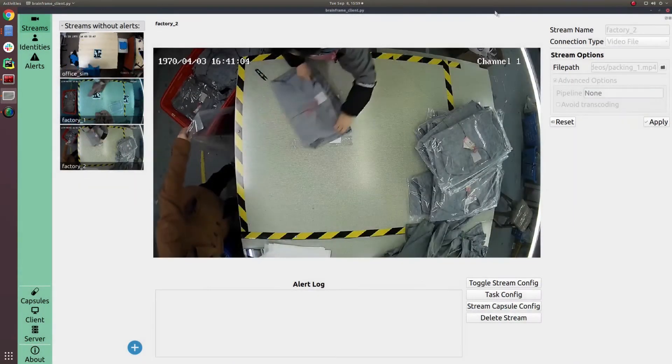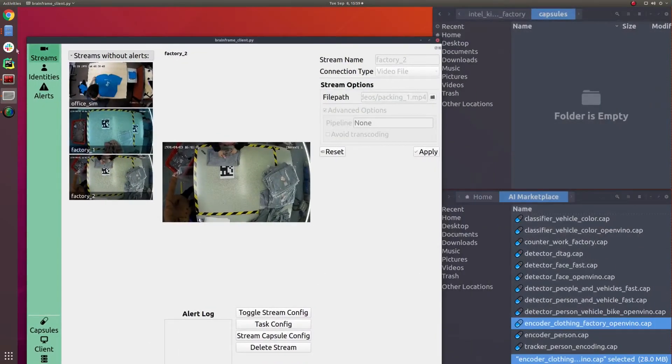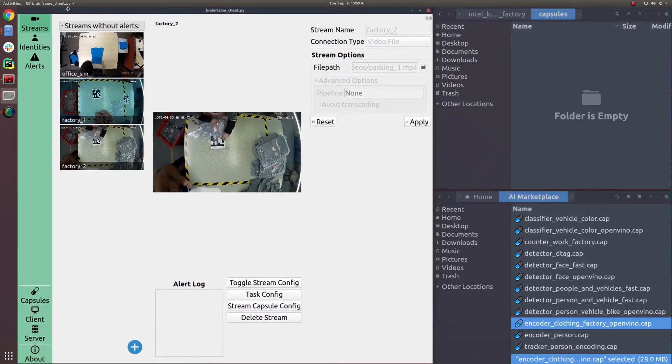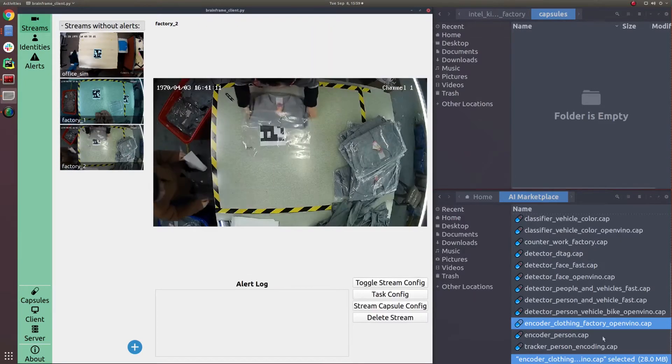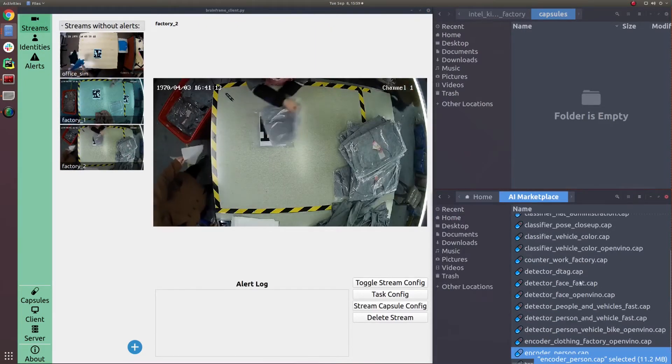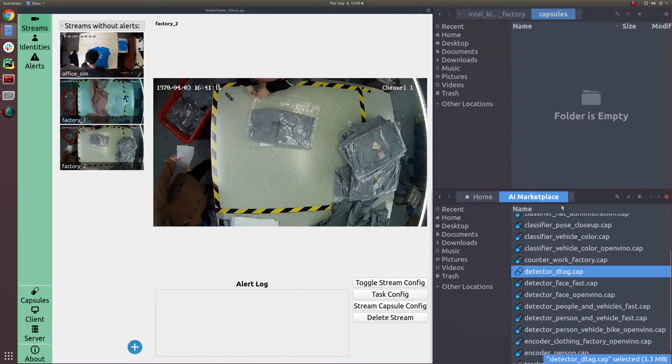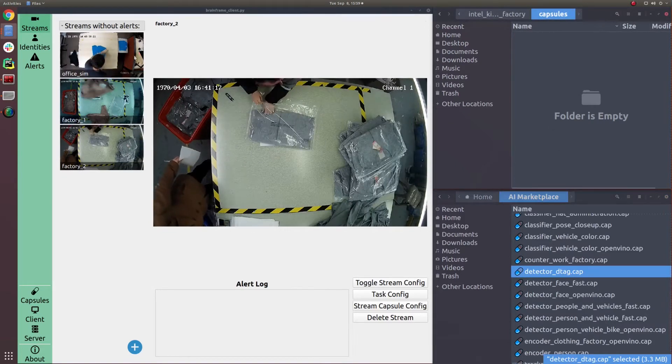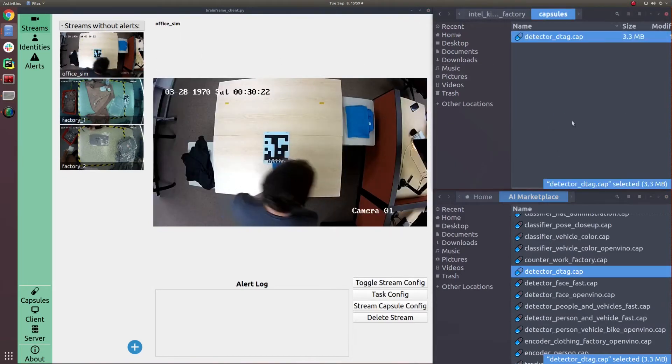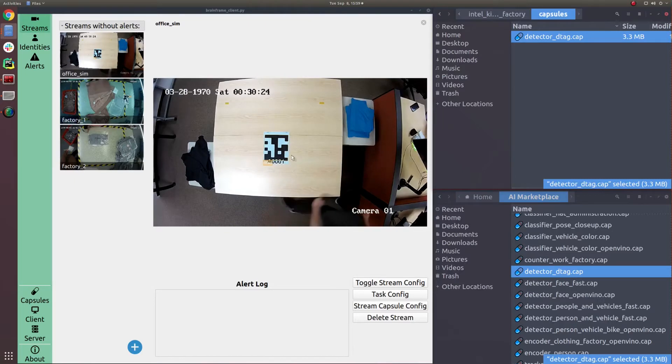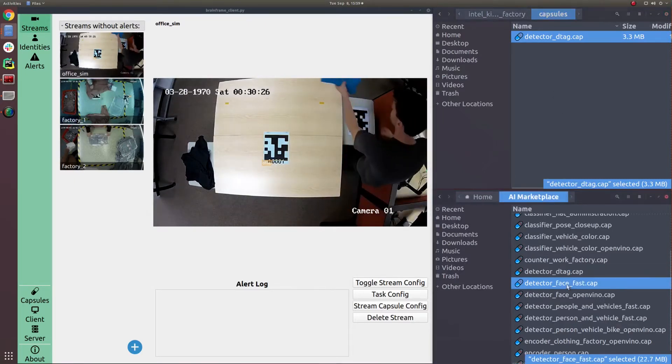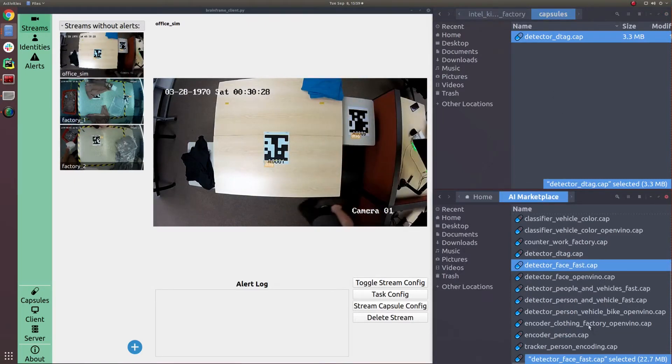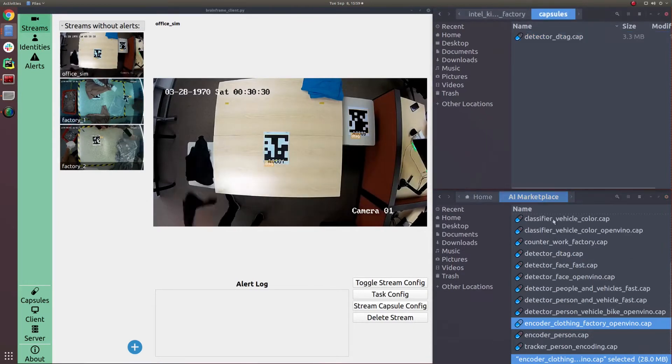The next step in setting up a BrainFrame solution is to choose your vision capsules. Vision capsules are an open-source format published under the OpenCV umbrella that enable video analytic solutions to be built and deployed quickly. Simply drag and drop a capsule into the appropriate directory and BrainFrame will immediately display live results from that algorithm. Think of it as installing an app from the App Store.